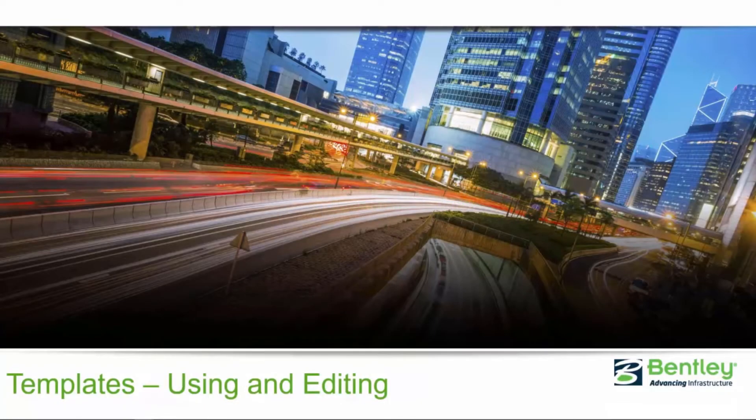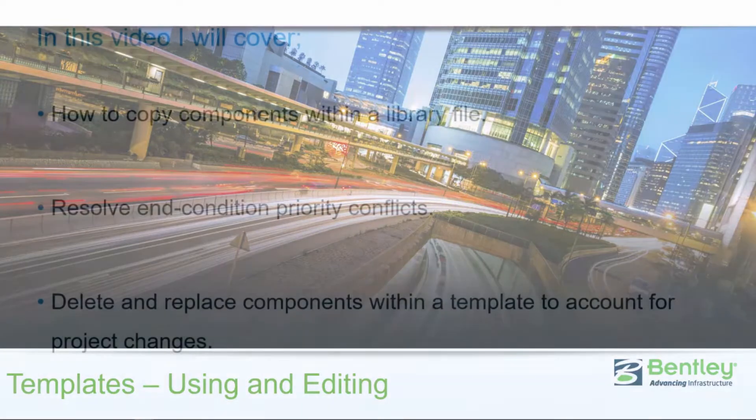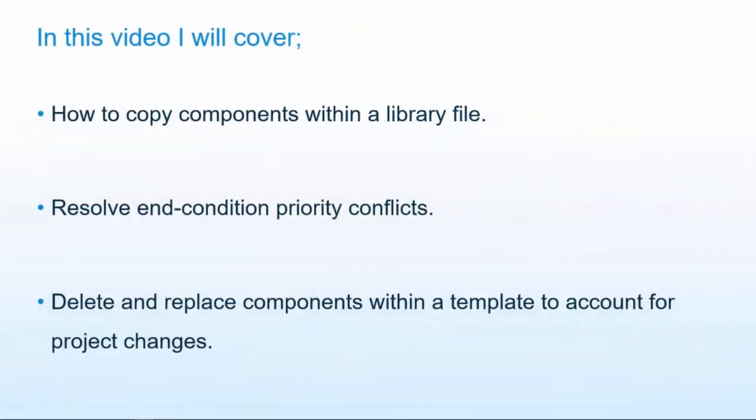Hello and welcome back. In this video, I'm going to cover how to copy components within a library file and why that's a good idea.